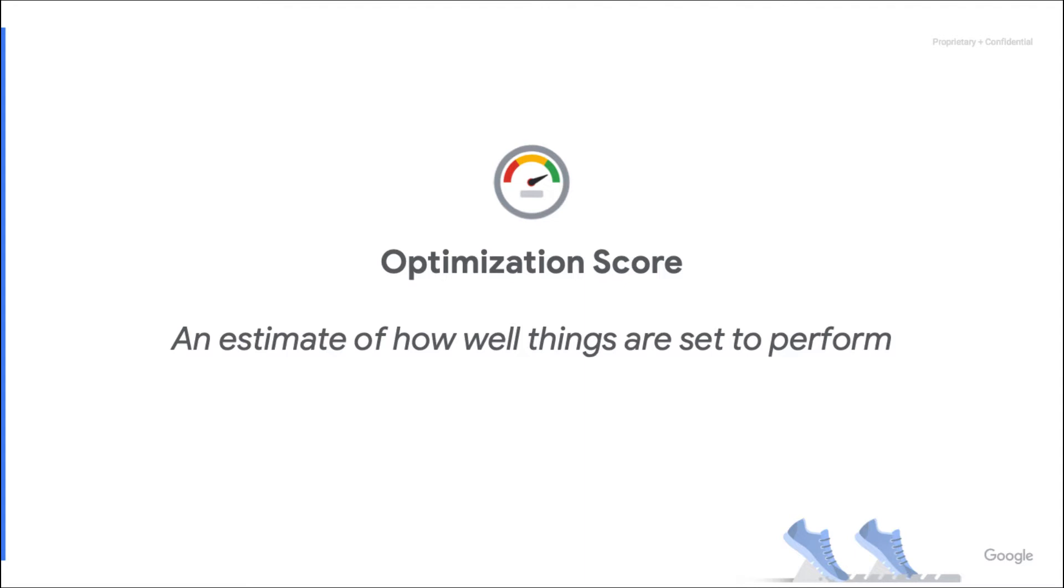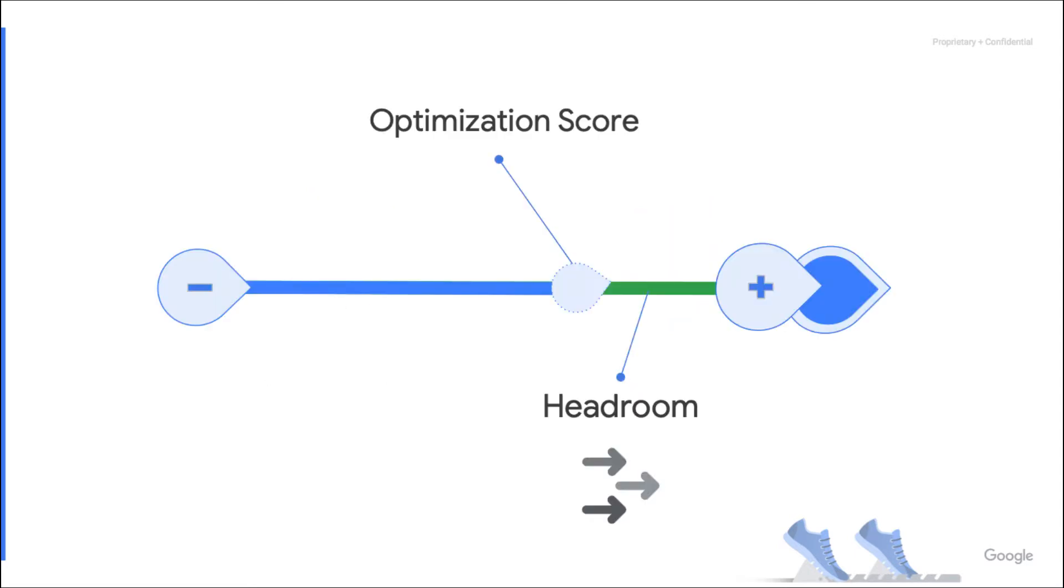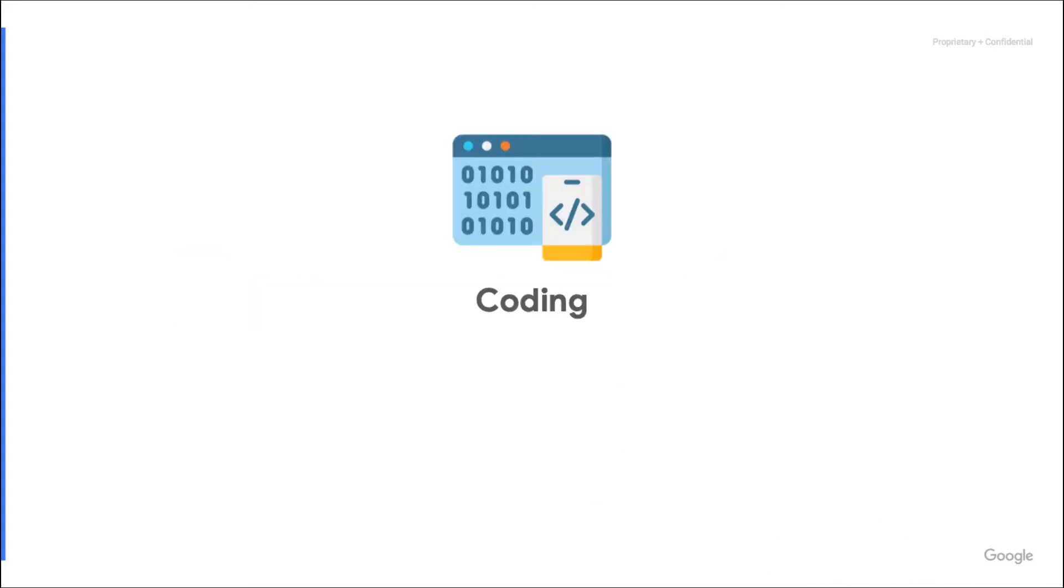Alright, let's start with a quick recap of what we already discussed in the first episode. The optimization score is an estimate of how well things are set to perform. It is real-time and based on historical data and account context. When the score is not at its highest, then there is room for improvement on the account. Typically, this score can be used to check the health of accounts and prioritize daily management operations. So, how do we retrieve this score using the Google Ads API?